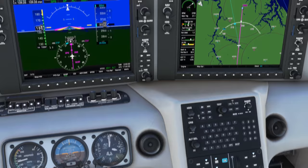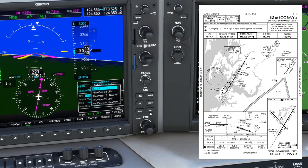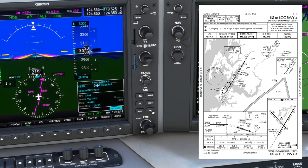Now let's have a look at the approach plate while we load the procedure. We'll hit PROC then enter to select approach. The ILS 4 is already highlighted so we'll hit enter. We were told to expect vectors so we'll hit enter for that. We can set our minimums — the decision altitude for the ILS for all category aircraft is 273 feet. We'll hit enter then enter again to activate the approach.